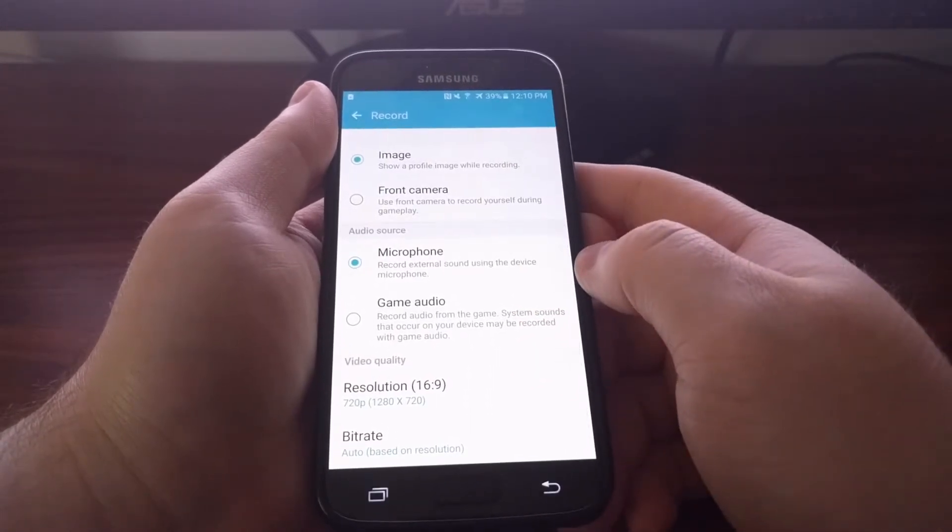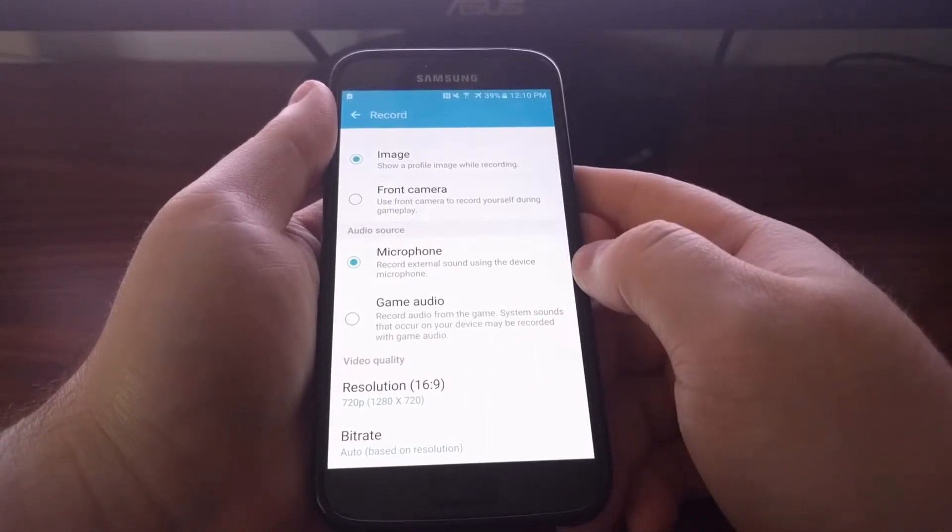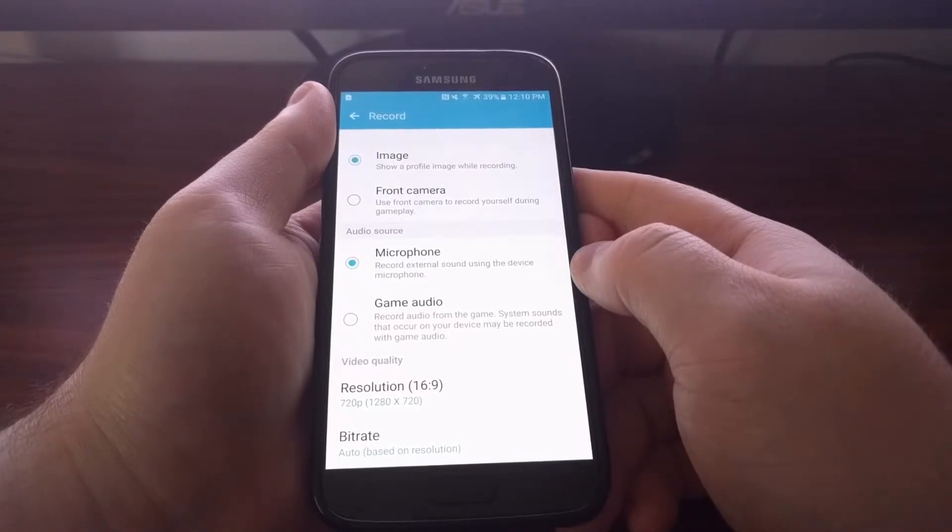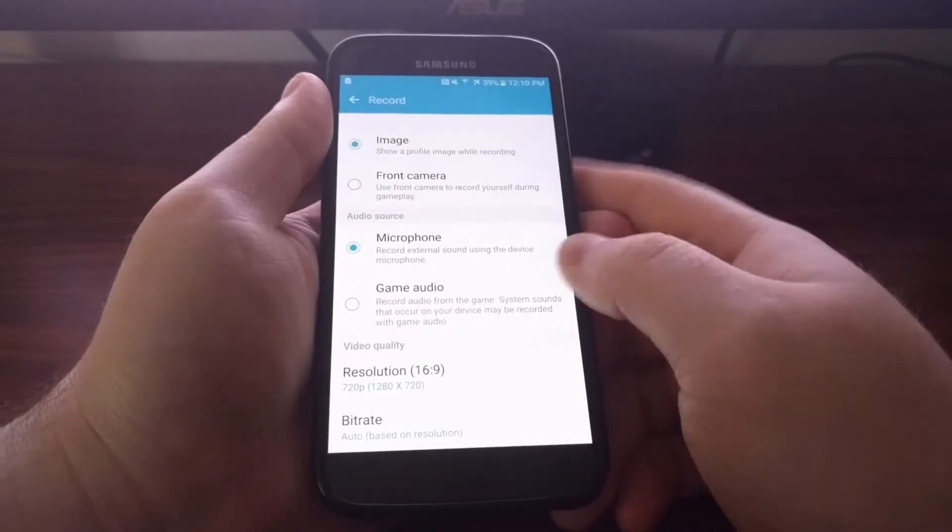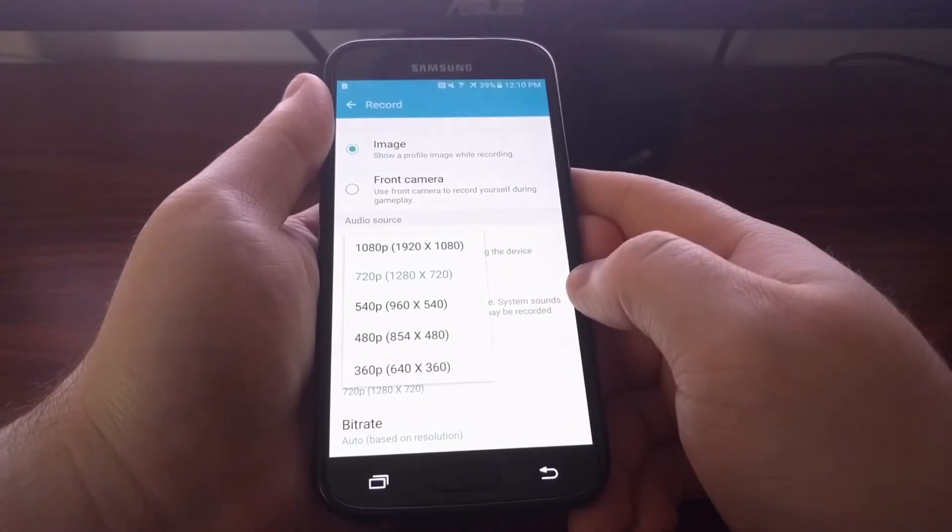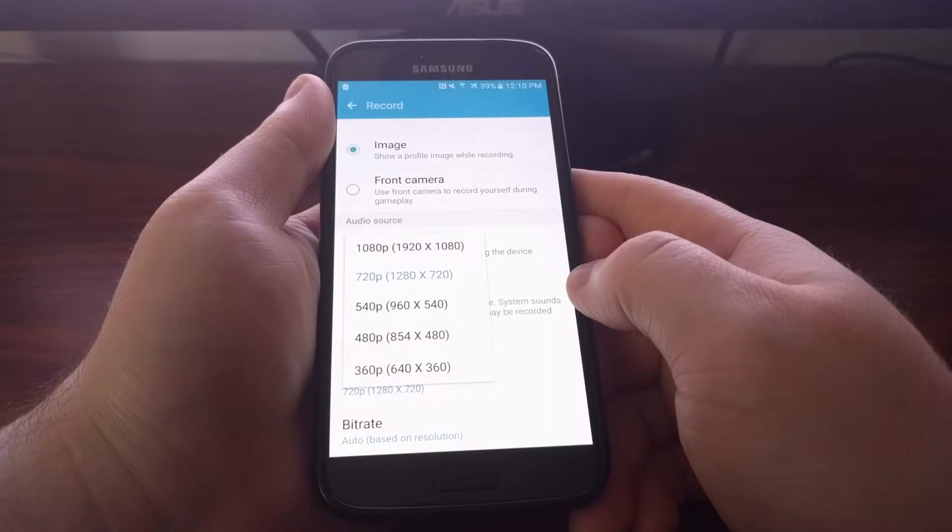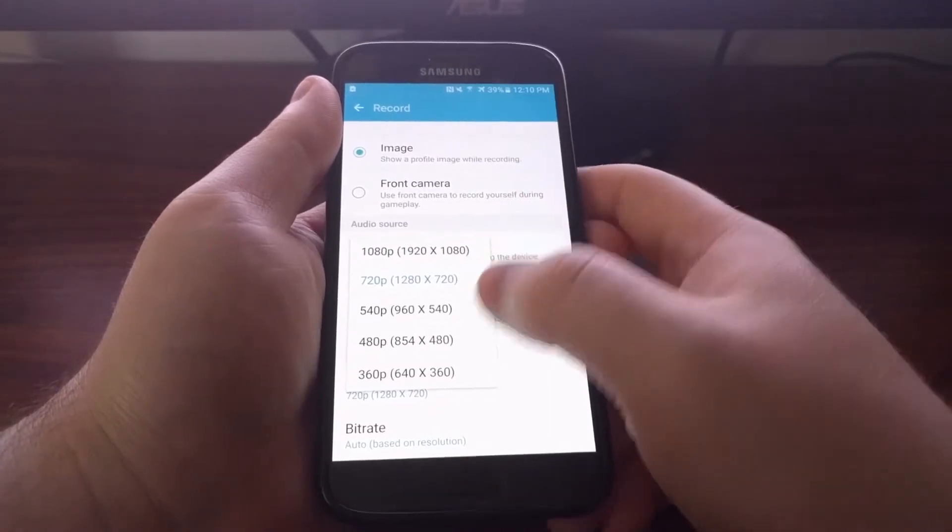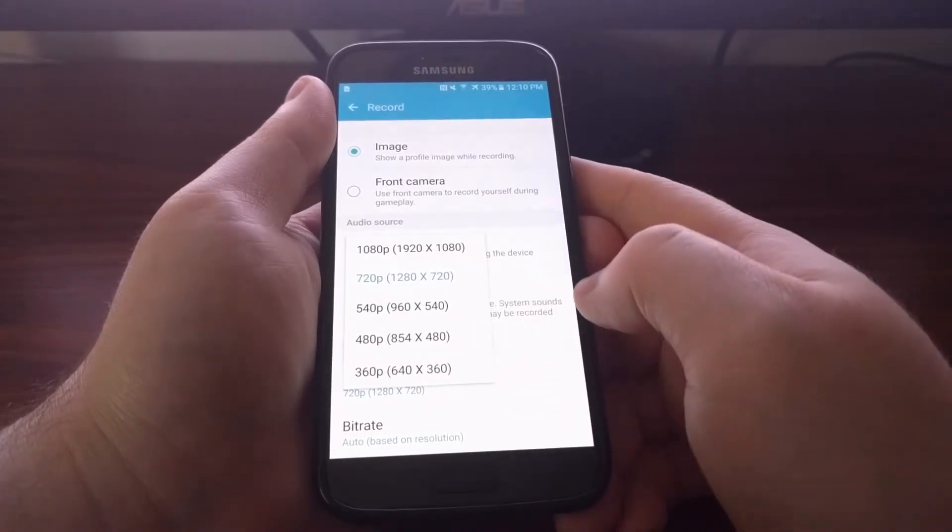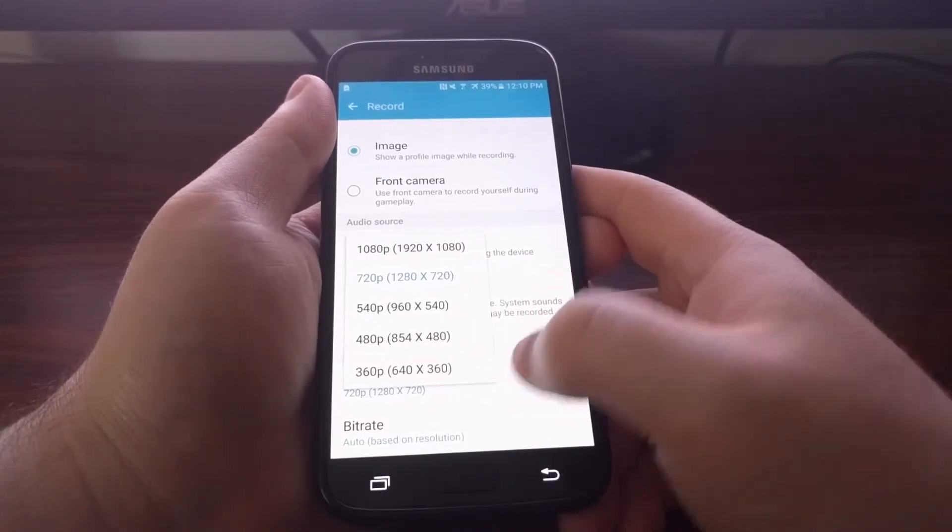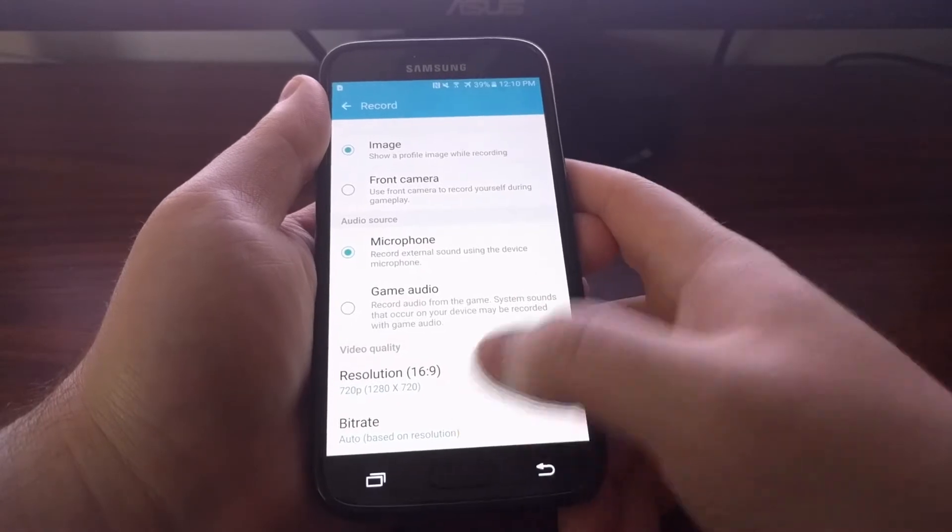Last features here will let you change the video quality from 1080p all the way down to 360.